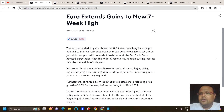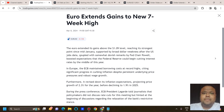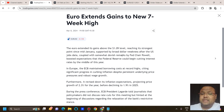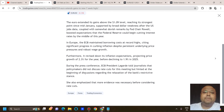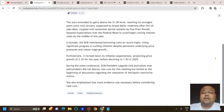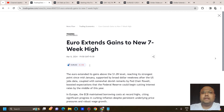Euro extended its gains above the 1.09 level, reaching its strongest point since mid-January, supported by broad dollar weakness after the US jobs data. Somewhat dovish remarks by Fed Chair Powell boosted expectations that the Federal Reserve could begin cutting interest rates by the middle of this year. ECB President Lagarde hinted at the beginning of discussions regarding relaxation of the bank's restrictive stance.